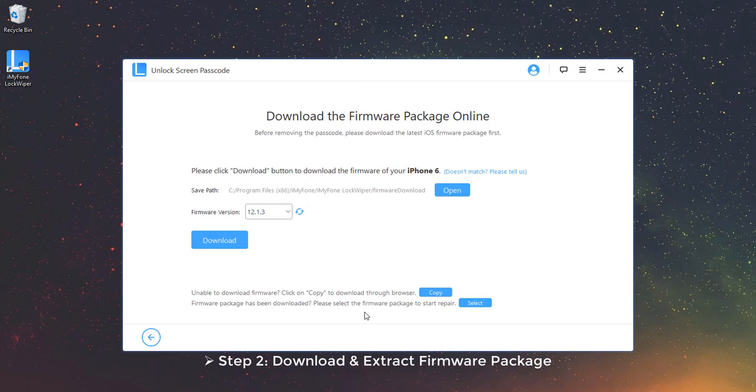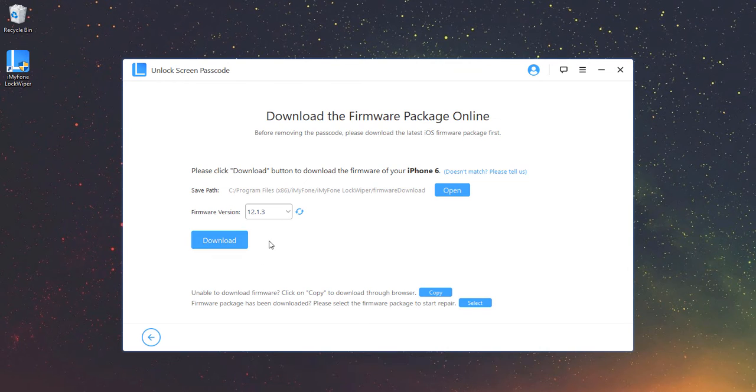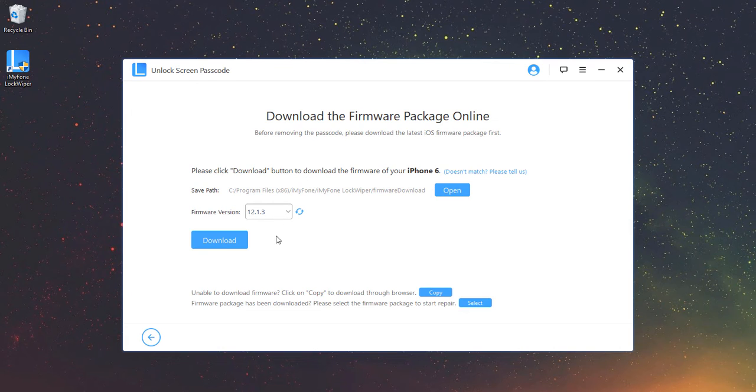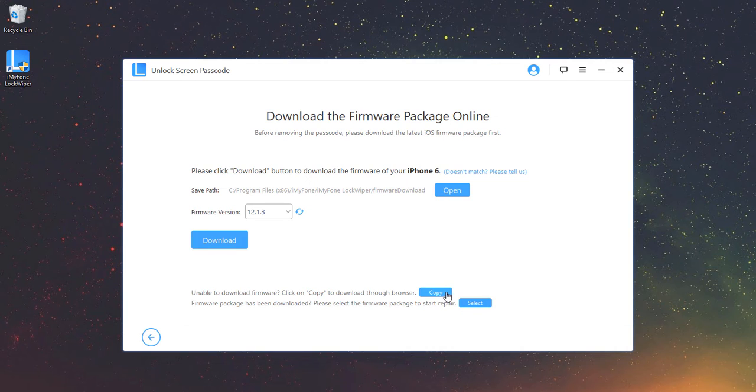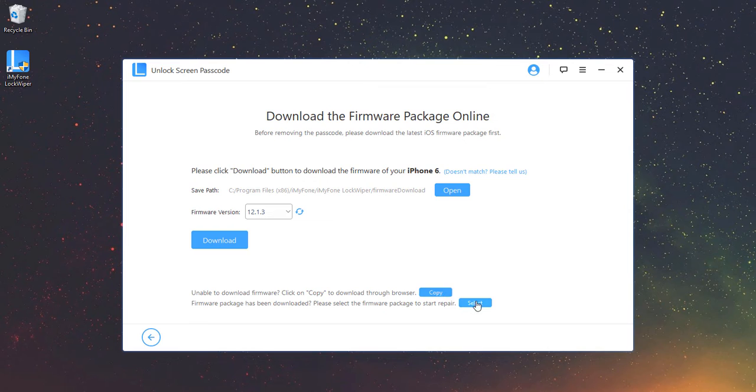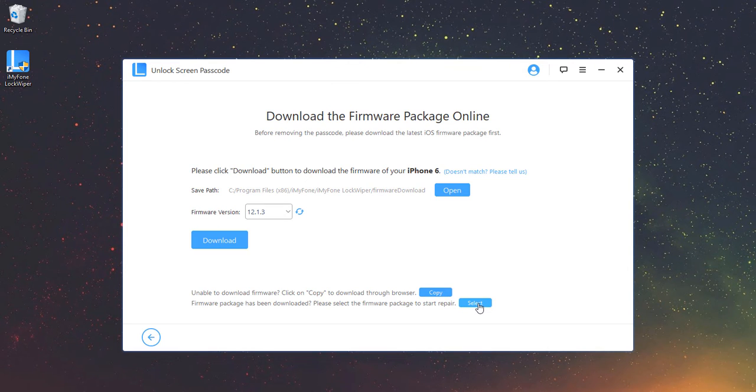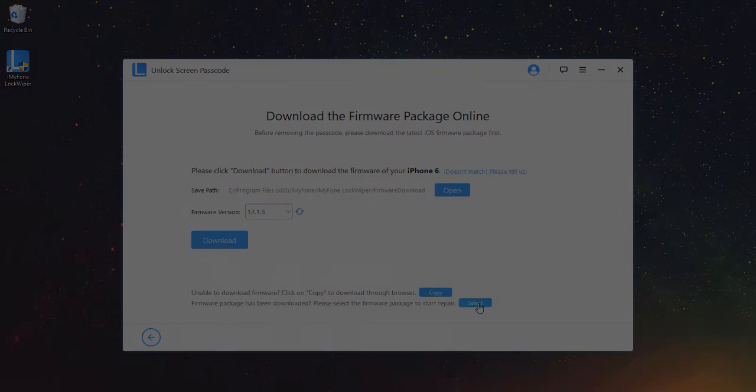Step 2: Download and Extract Firmware Package. Check your device model auto-detected by the program and choose the firmware version you prefer. Then click Download. If it fails to download, you can click Copy to download it in a browser. Or, if you already downloaded the firmware package on your computer, click Select to add it in.